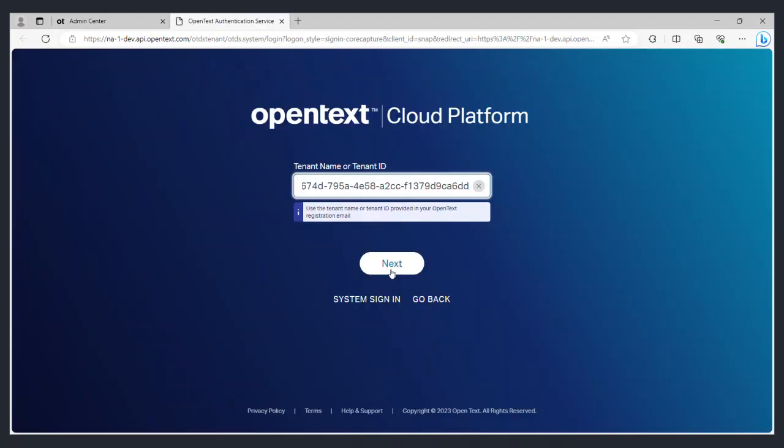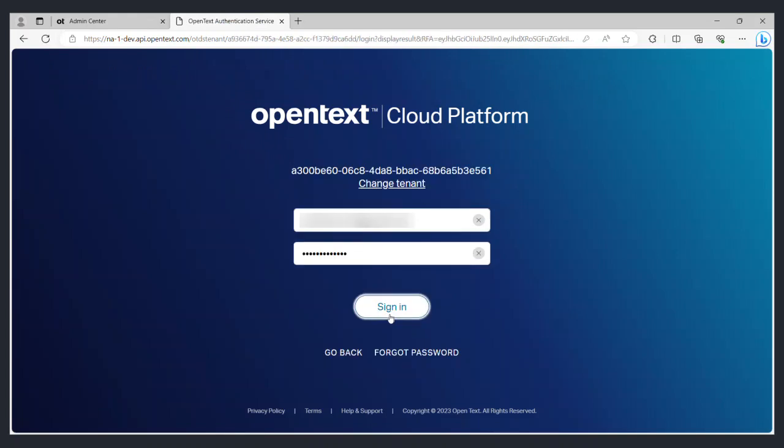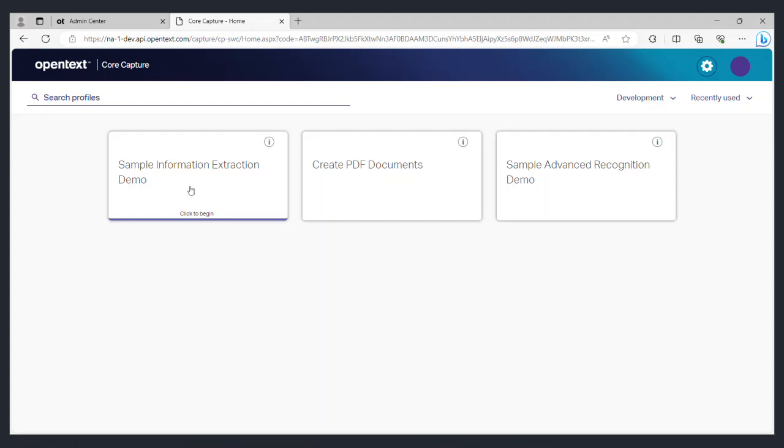When you click on this link it will first ask you to enter the tenant ID and on the following screen your tenant username and password. Upon successful login you will enter the CoreCapture application.